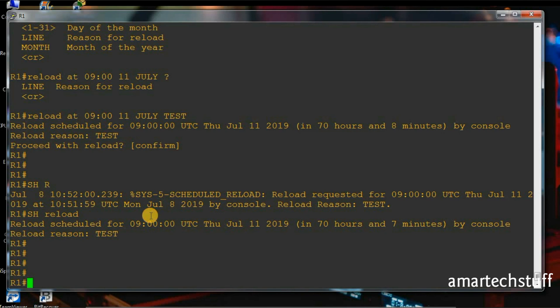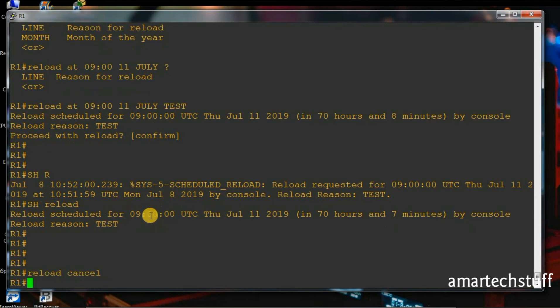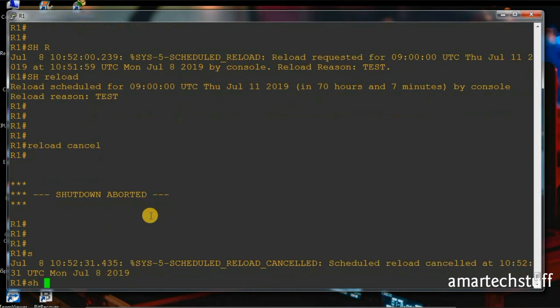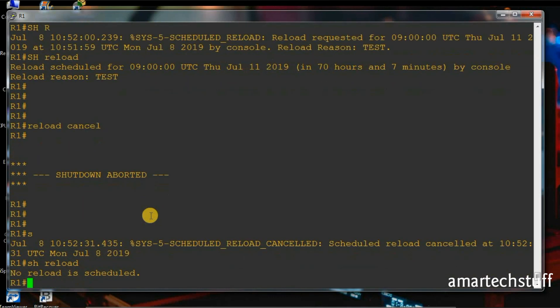In this way you can schedule the reload using 'reload in' and 'reload at' commands. Let's cancel this reload — the command is simply 'reload cancel'. Make sure the reload is cancelled — there is no reload scheduled.